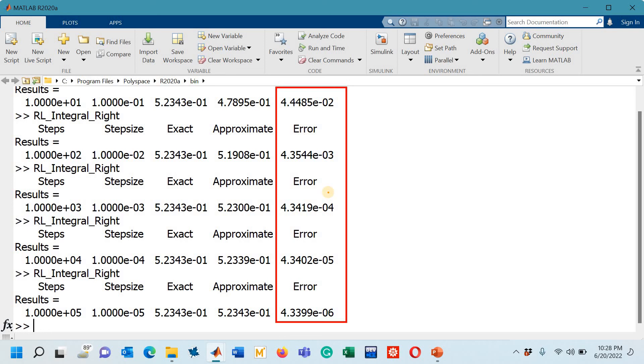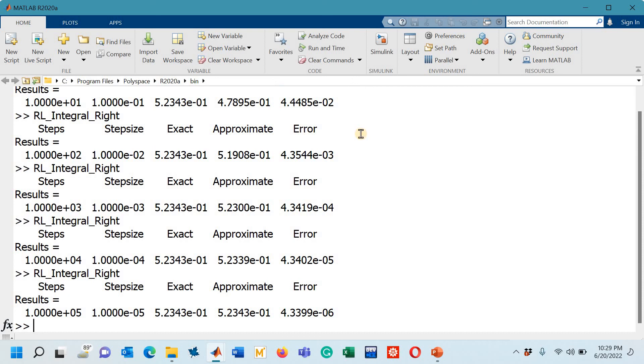It means that the method is a first order accurate method. As you decrease the step size, the error is also decreasing by one order of magnitude as we are also decreasing the step size by one order of magnitude. That's it. This is all about the coding of this right rectangle product rule to approximate the Riemann-Liouville fractional integral of order alpha. Finally, I would request you to like, share, and subscribe my channel. Thank you so much for watching the lecture.